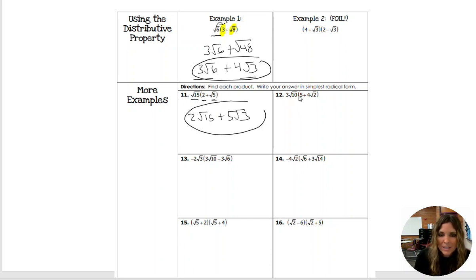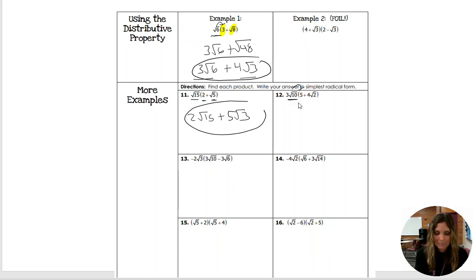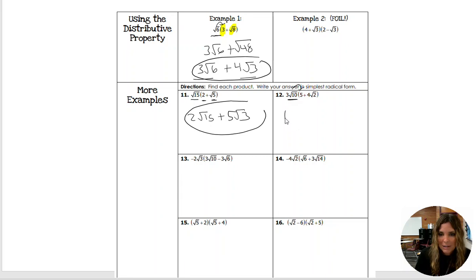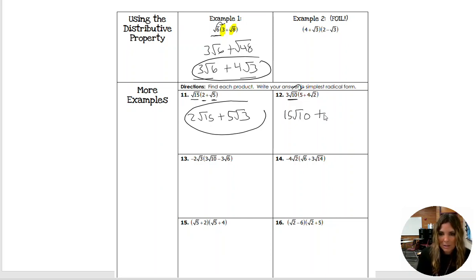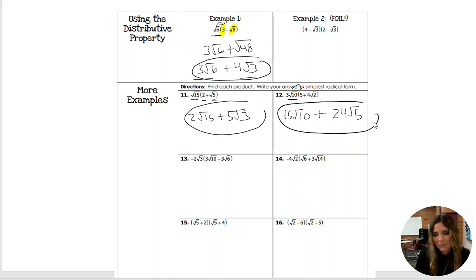Number 12 — make sure you're trying these in your calculator to verify your answers. We have 3 root 10 multiplied by 5: in your calculator put 3 root 10 times 5, and you get 15 root 10. Plus, 3 root 10 multiplied by 4 root 2 gives 24 root 5. These are not like terms, so this is our final answer.